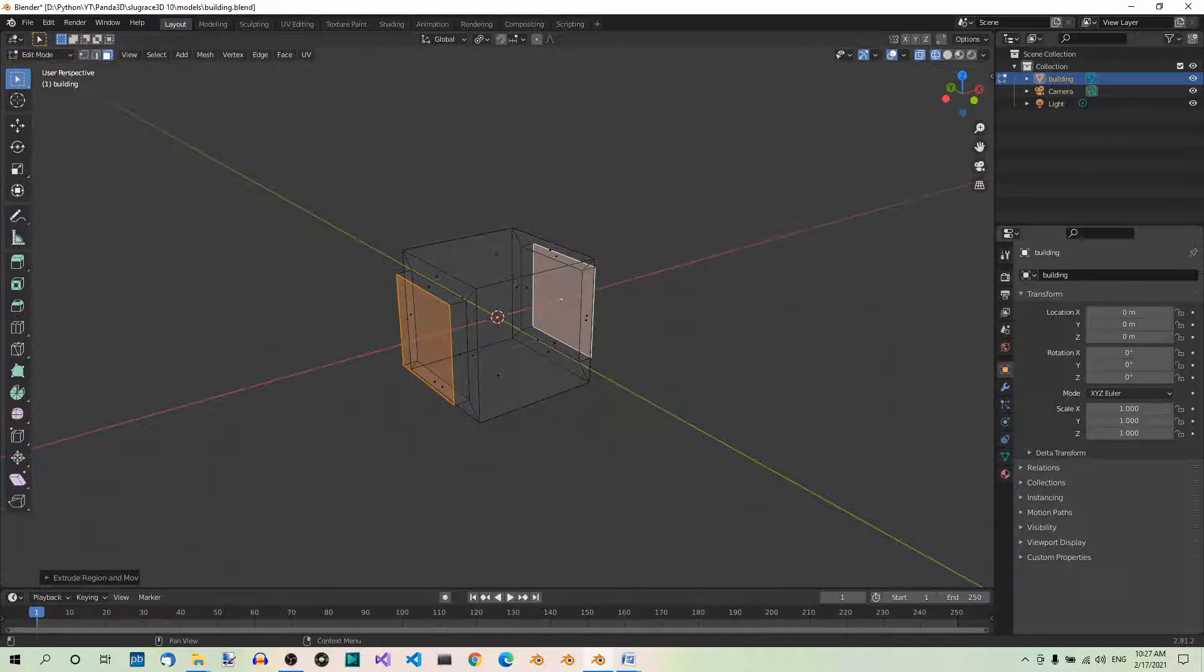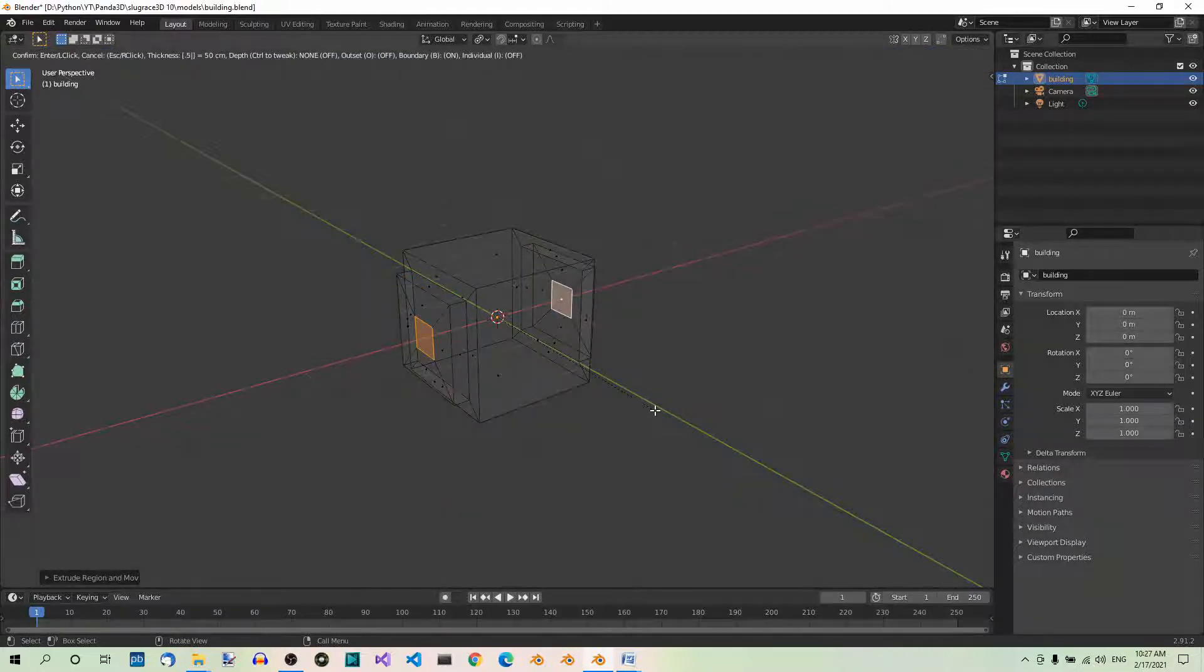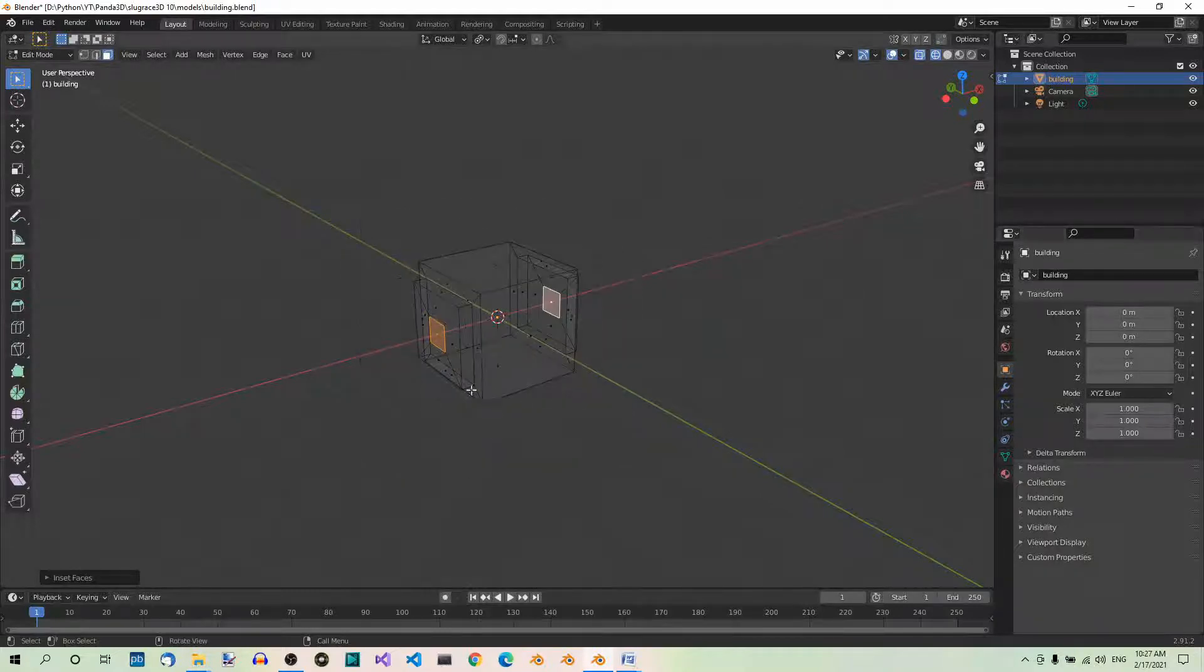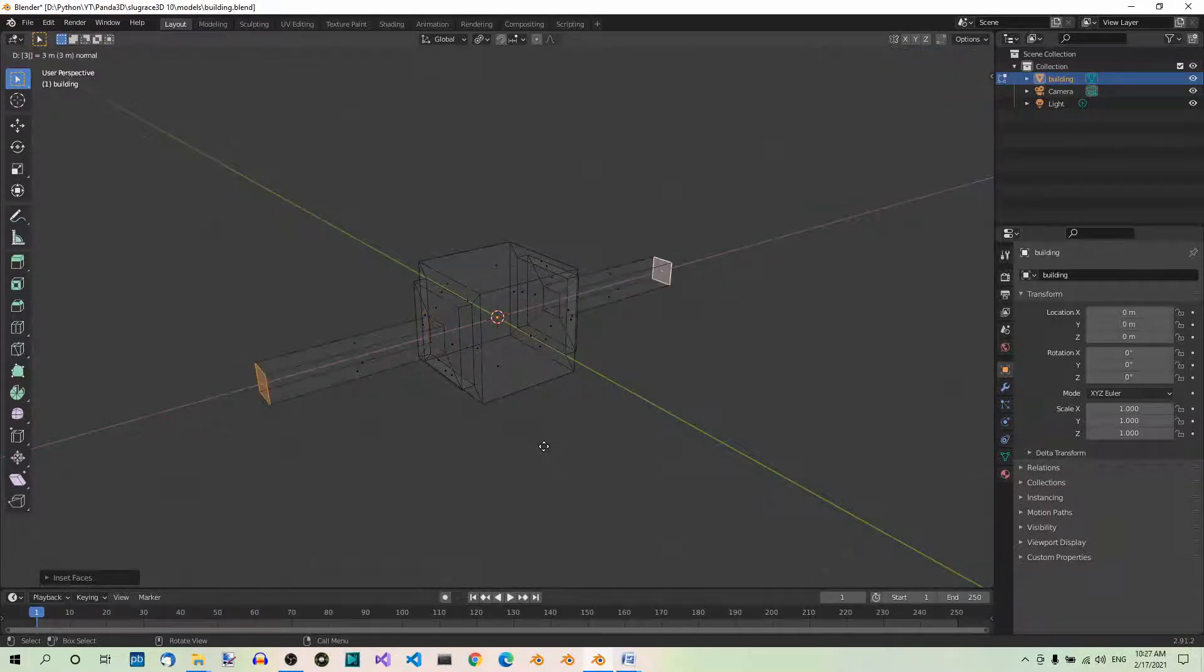Inset the faces again. This time, the thickness should be 0.5. I 0.5, Enter. And now, extrude these two faces again. This time, three units. E 3, Enter.